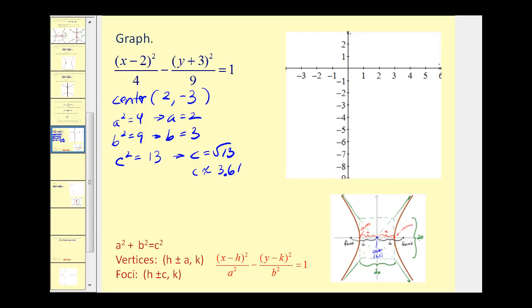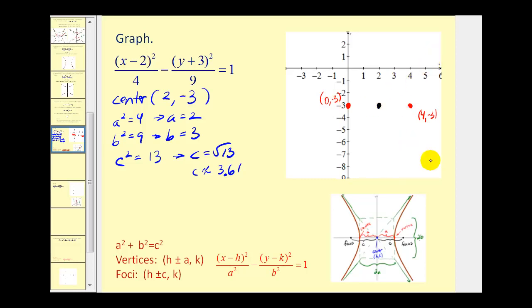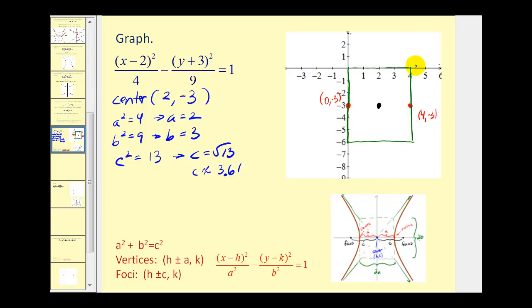We'll start by plotting the center at (2, negative 3). The hyperbola opens left and right, so the two vertices are a units to the right and left of the center. Since a equals 2, one vertex is at (4, negative 3) and the other at (0, negative 3). Next we create a rectangle with dimensions 2a by 2b to sketch the asymptotes. The width is 2a equals 4 and the height is 2b equals 6, so we sketch a rectangle 6 units high by 4 units wide, and its diagonals will be the asymptotes.